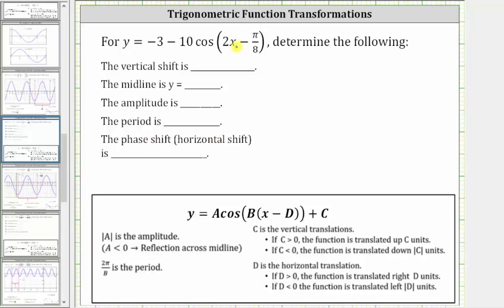We want the cosine function to be in this form here. Notice right now it's not quite in this form because we have two x minus pi over eight, which needs to be in the form of b times the quantity x minus d, which means we need to factor two from the expression.